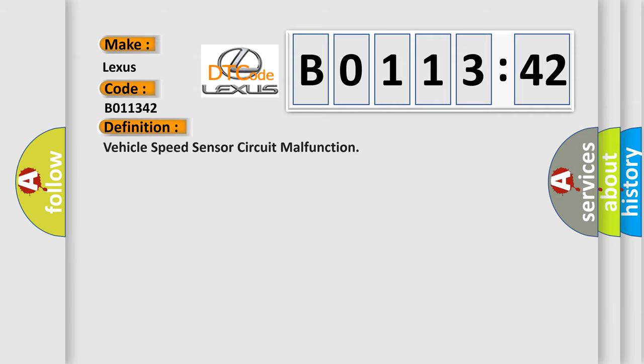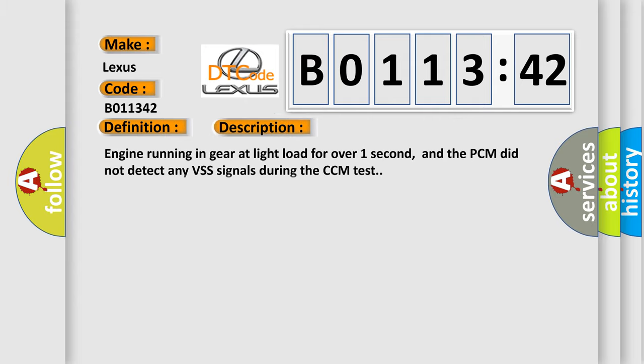The basic definition is Vehicle Speed Sensor circuit malfunction. And now this is a short description of this DTC code: Engine running in gear at light load for over one second, and the PCM did not detect any VSS signals during the CCM test.